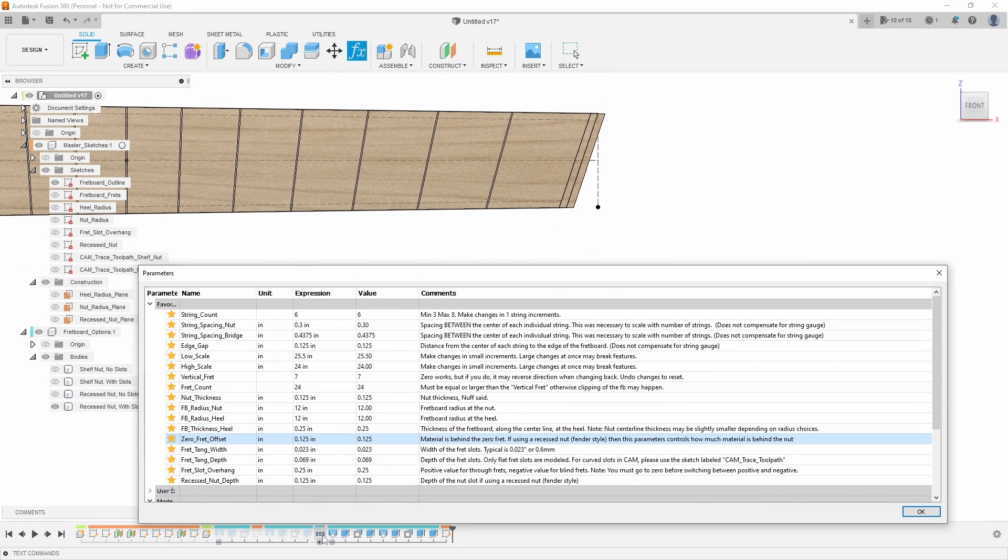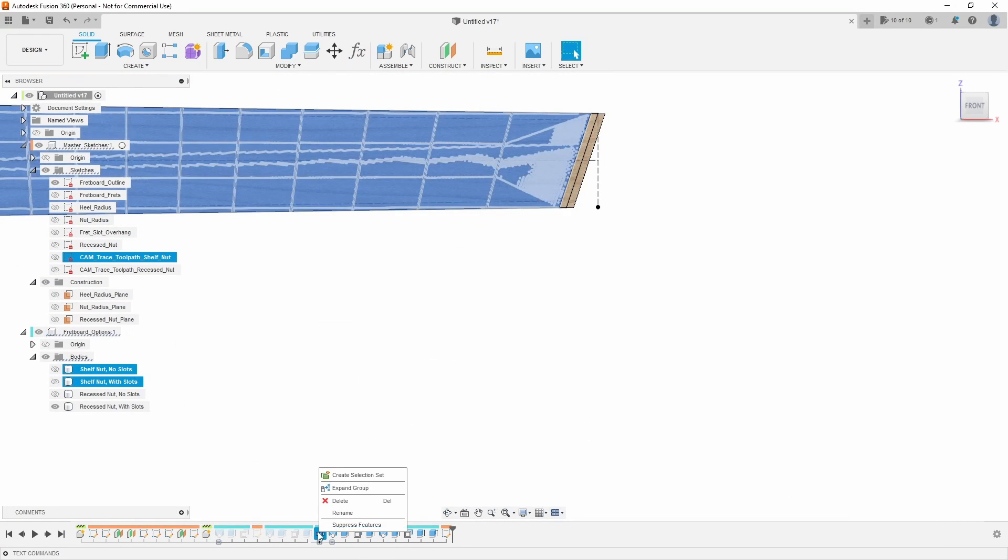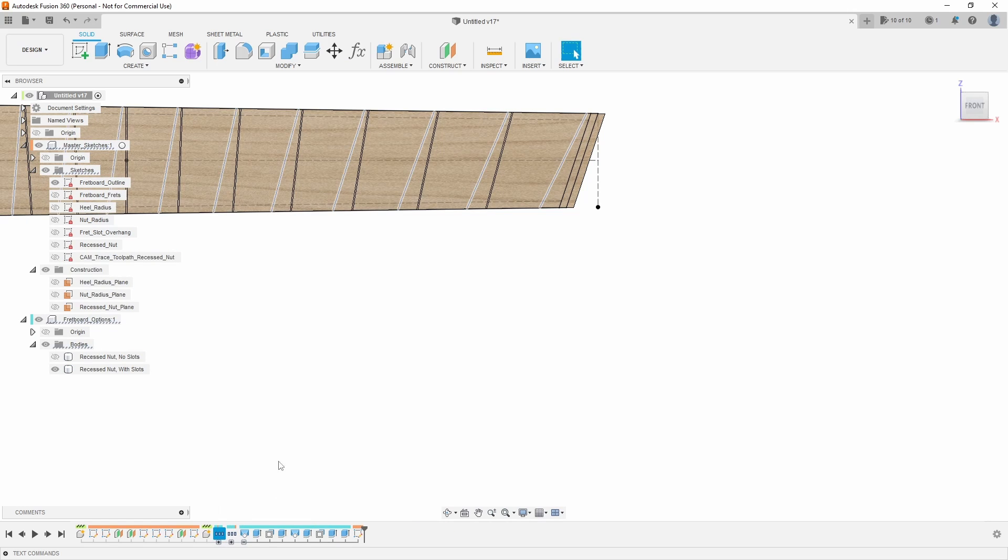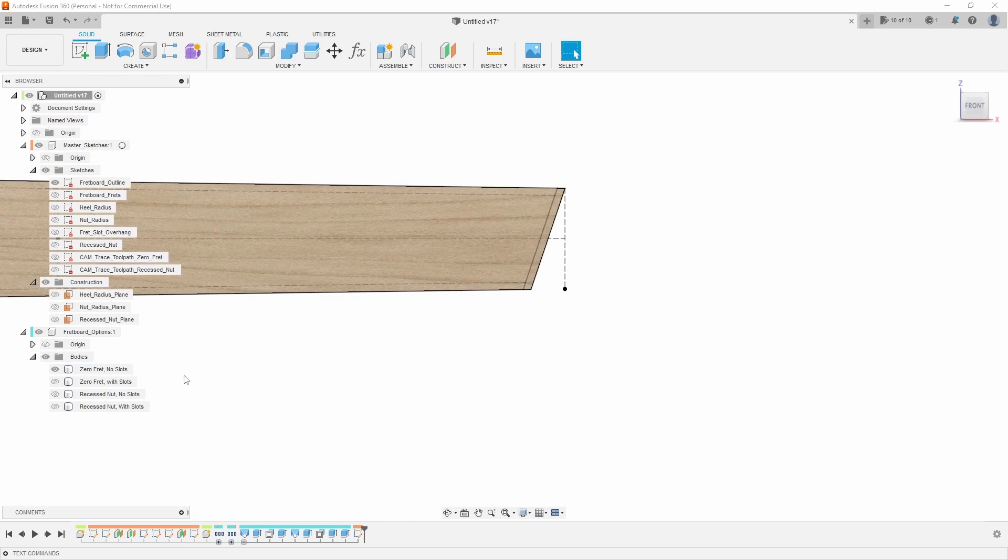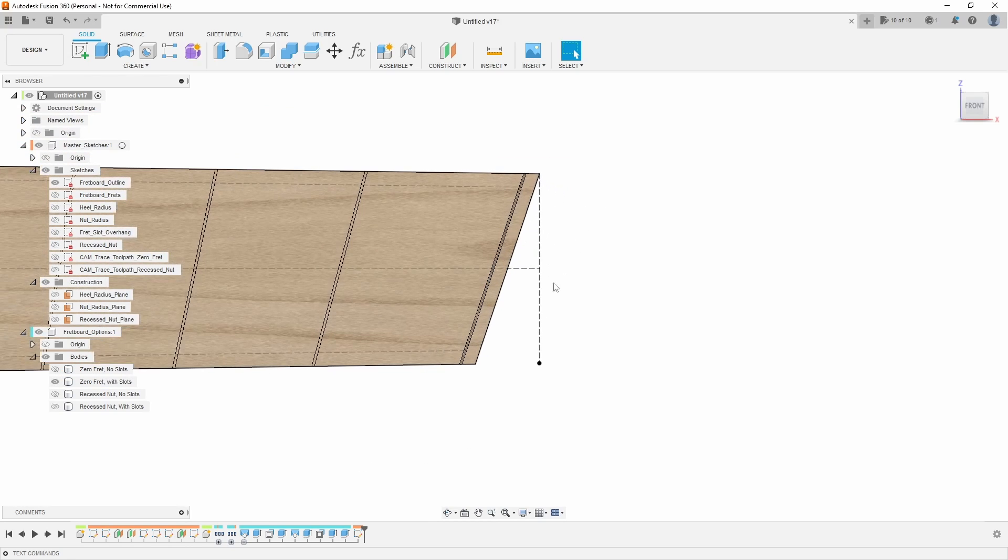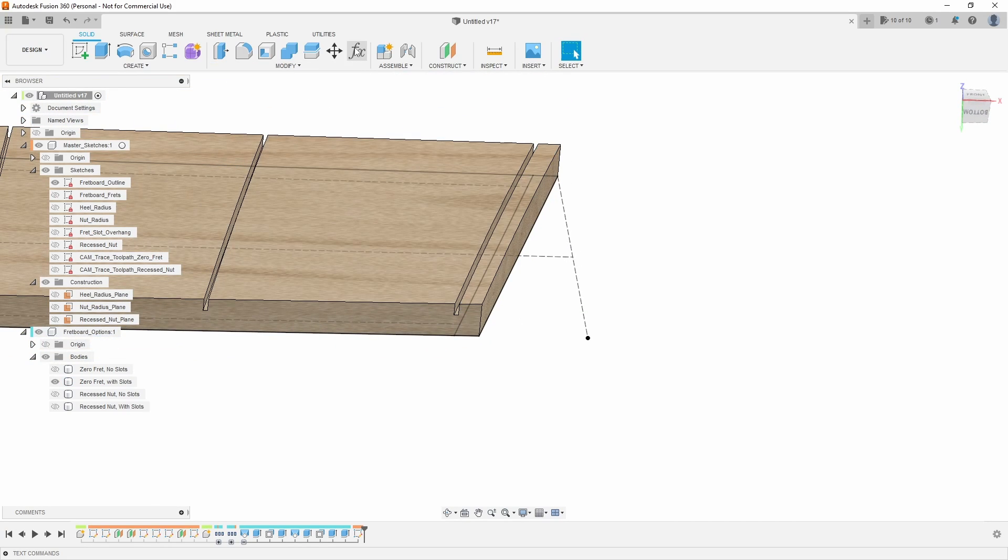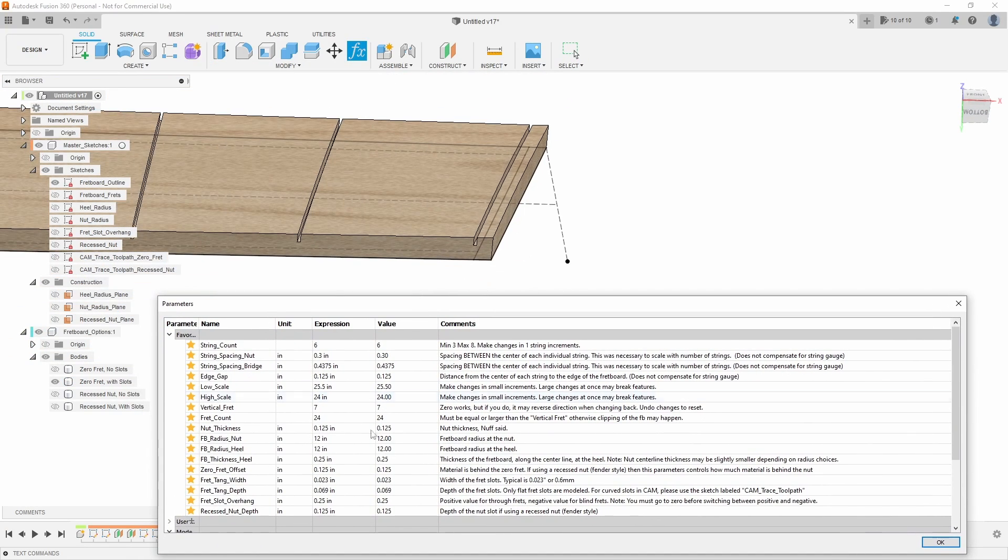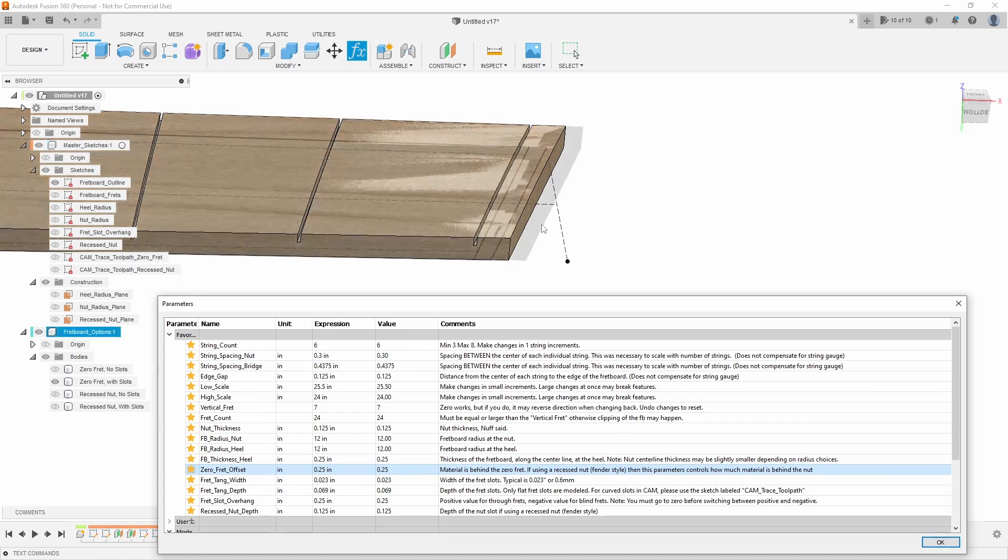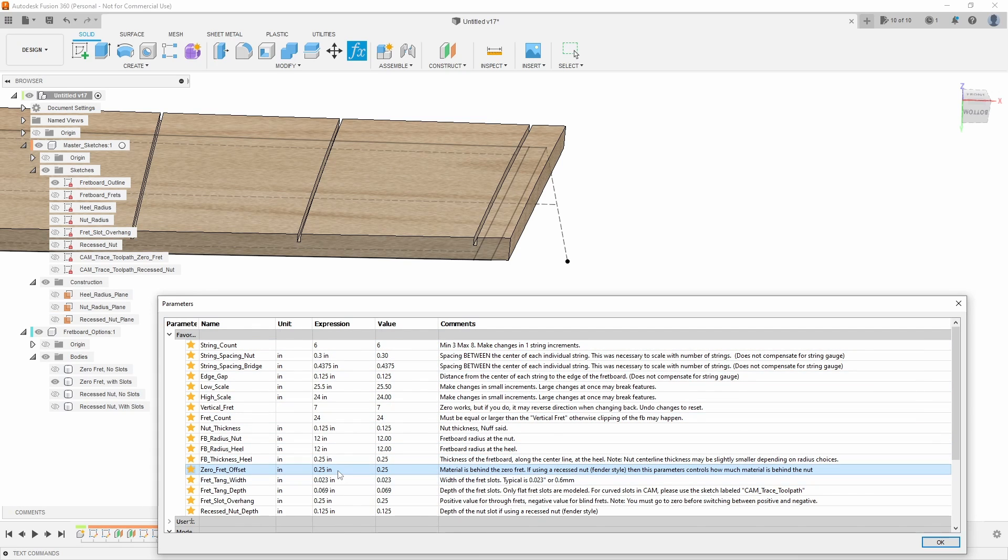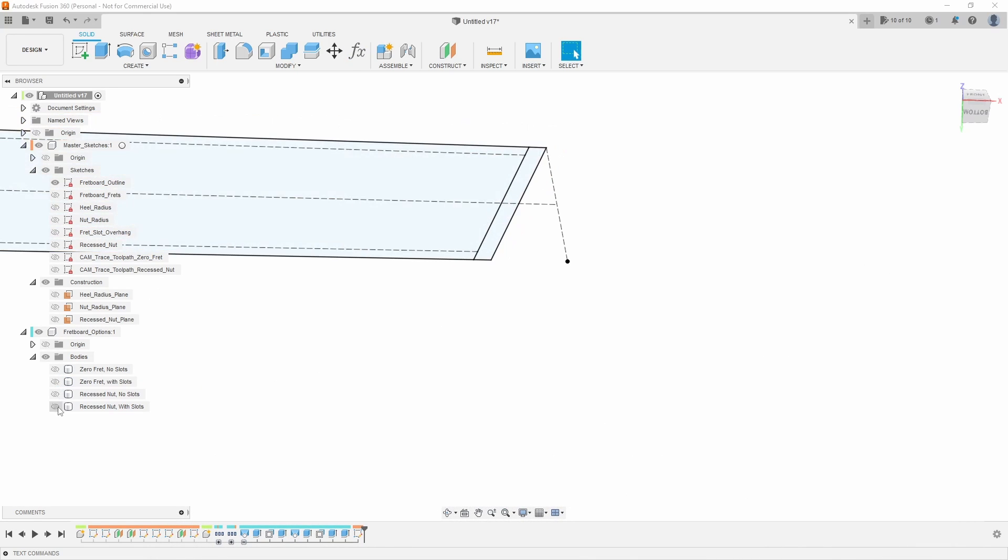If I suppress this one, bring this one back, we'll show our zero fretboard here. So that is adding an eighth of an inch to the back side of the zero fret. So for example, if I come back here and I go to zero fret offset, I make that 0.25, it's how much material is behind that zero fret. And as you'll notice, I have comments on every single one of these explaining some of those details if you're confused.